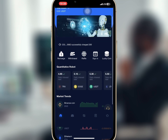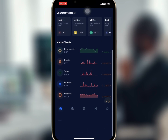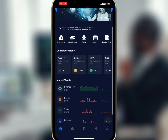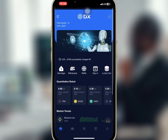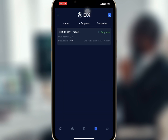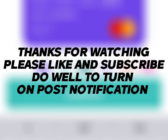In my next video I'll show you my withdrawal proof after the seven days investment plan. Thanks for watching — kindly like and subscribe, and don't forget to turn on post notifications.